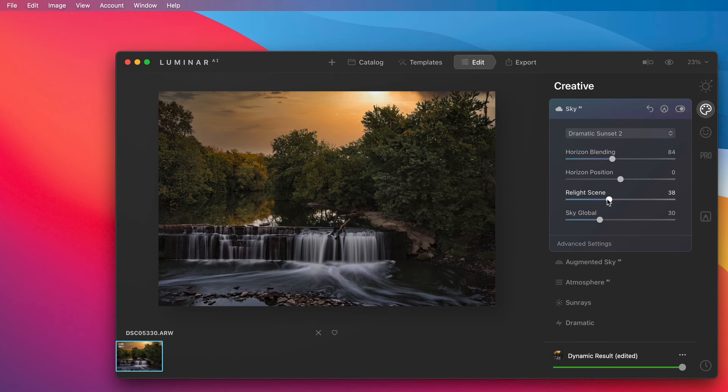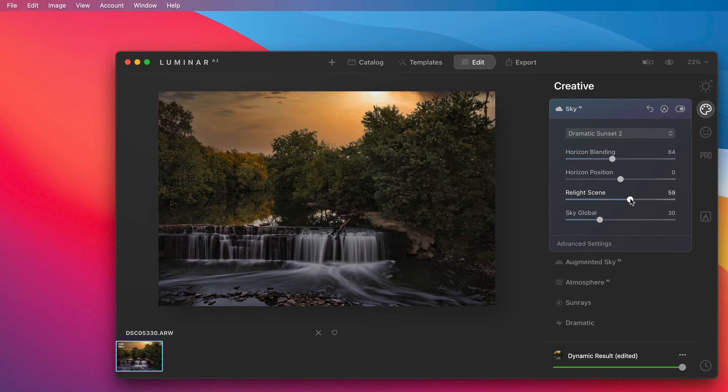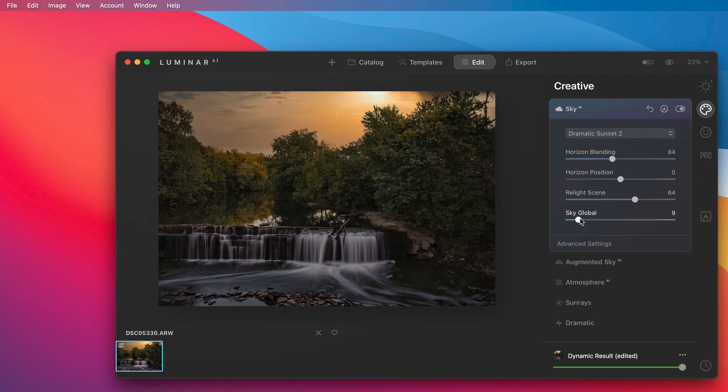Relight the scene does a little bit the same as Photoshop's auto tone where you could try to match the foreground with your sky. The last of the adjustments that we have is sky global where we can make the sky just a little bit darker if we want.